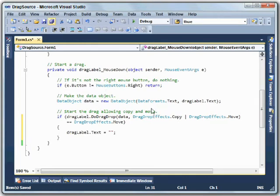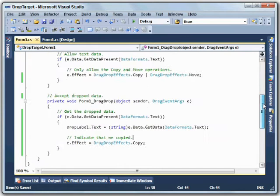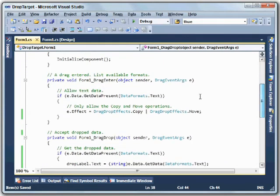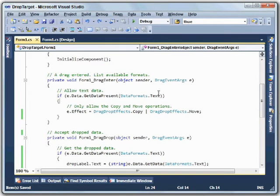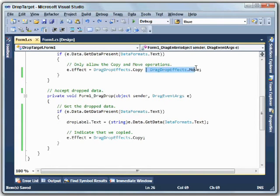The drop target is a little bit more complicated, so let's take a look at that. Here's the text for the drop target. First, on the drag-enter, the program checks to see if text is available, and if it is, it allows a drag-effects copy. In this case, I've also modified the text to add or drag-effects move. So now the program will allow a move or a copy.